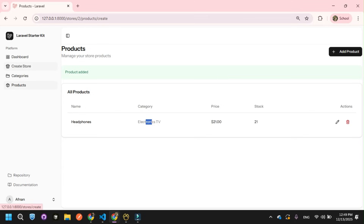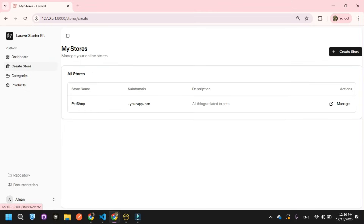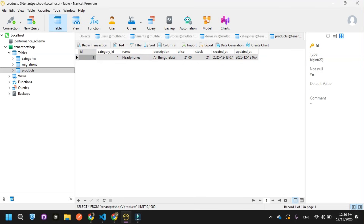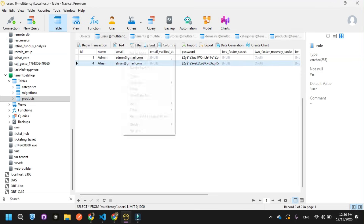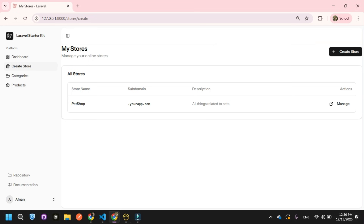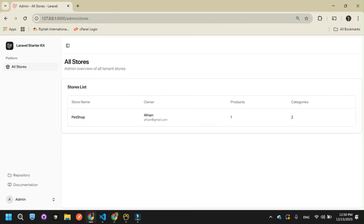So this is basically the multi-tenancy with multi-database architecture — each user can create their own store, and each store has its own categories, products, and data. Now let me show you the admin view. I'll log in as the admin user. As you can see in the database, I have an admin user with the admin role. After logging in, you can see the admin can view all stores, their owners, products, and categories.